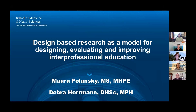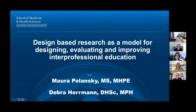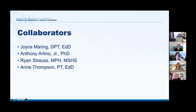Didi and I both are on the faculty within the School of Medicine and Health Sciences at George Washington University in Washington, D.C., and we are going to be discussing our work in interprofessional education and the use of design-based research as a model for curriculum development. I'd also like to acknowledge our collaborators who have worked on this project with us and will continue to be involved in the coming future.